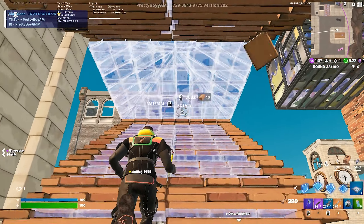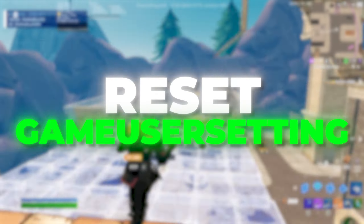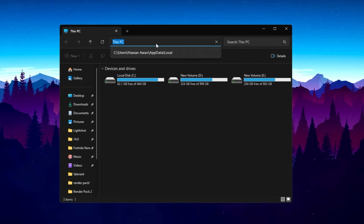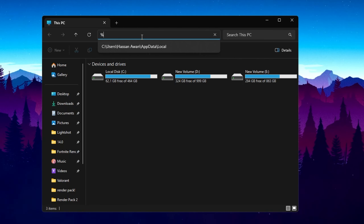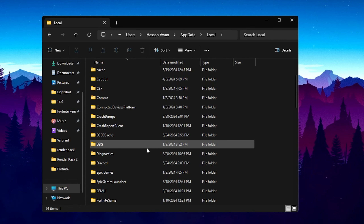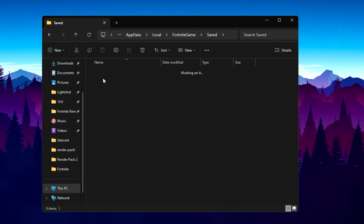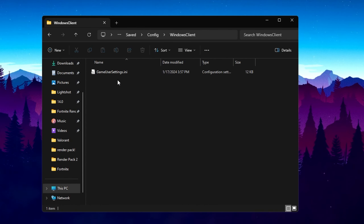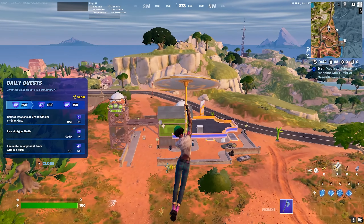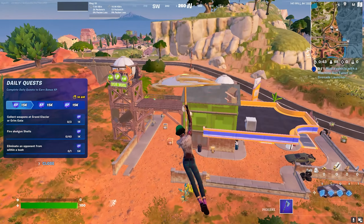For the final step, we are going to reset the Fortnite game user settings. Open File Explorer, go to the search bar, type %localappdata% and press Enter. Find the FortniteGame folder, go to Saved > Config > WindowsClient, and there you will find the GameUserSettings.ini file. Delete this file and close the folder. Restart your PC so all changes take effect, then launch Fortnite and enjoy it without any crashes or freezing.